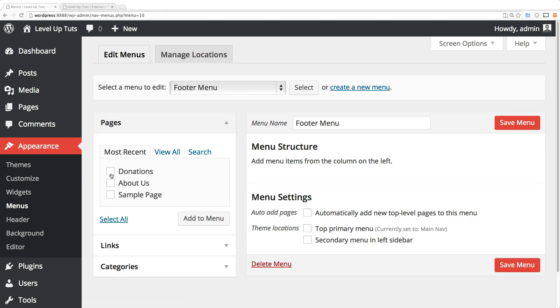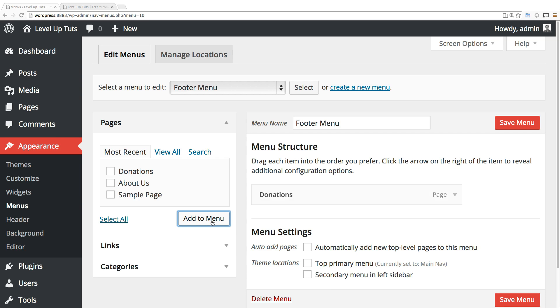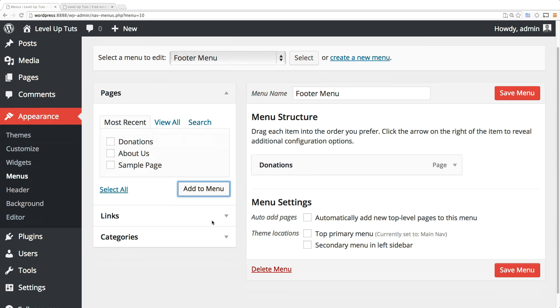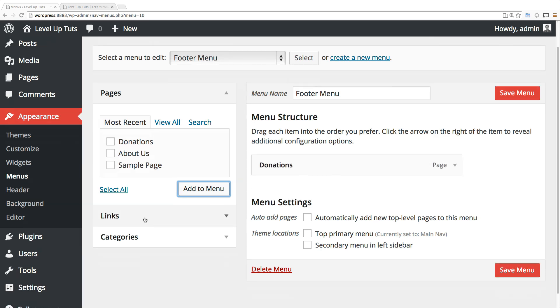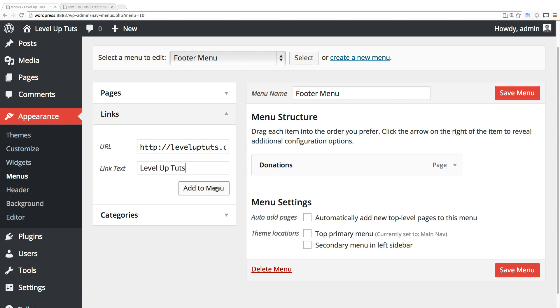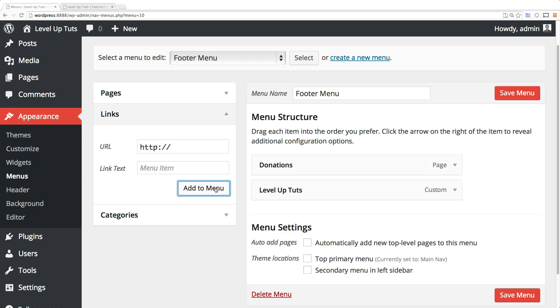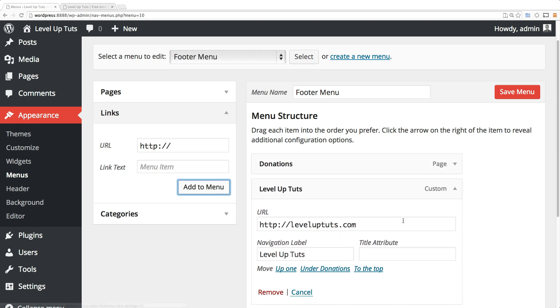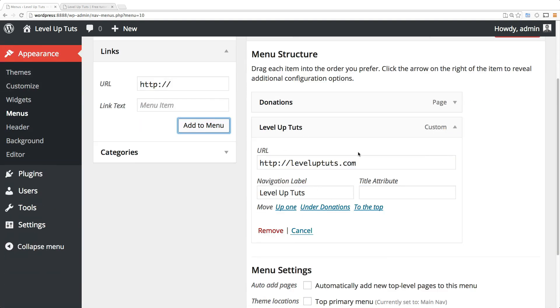On this I want donations, and I'll click add to menu. Now if we click down here where it says links, I can actually link to some page. Let's say I wanted to link to leveluptuts.com and I want to say 'Level Up Tuts' as the address. I can add to the menu. Now I have a site linking off page right here for leveluptuts.com.